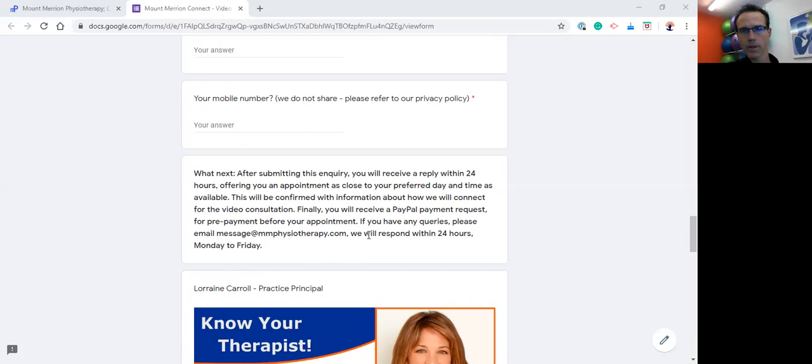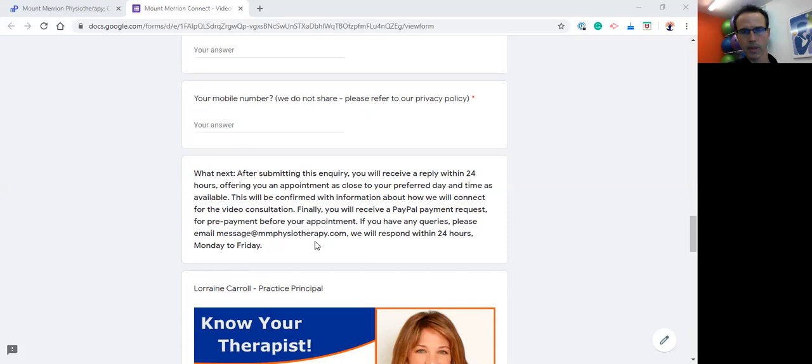And then just to say, if you have any queries or if you don't happen to hear back from us within 24 hours, please send us a message at mmphysiotherapy.com. If you don't hear back from us, sometimes technical problems can creep in which might mean a delay to your form being sent through to us. That has happened once or twice, but it's quite unusual. But if it does happen, just let us know. So I hope that helps and has given you all the information you need to get in touch with us should you need some help via Mount Merrin Connect.